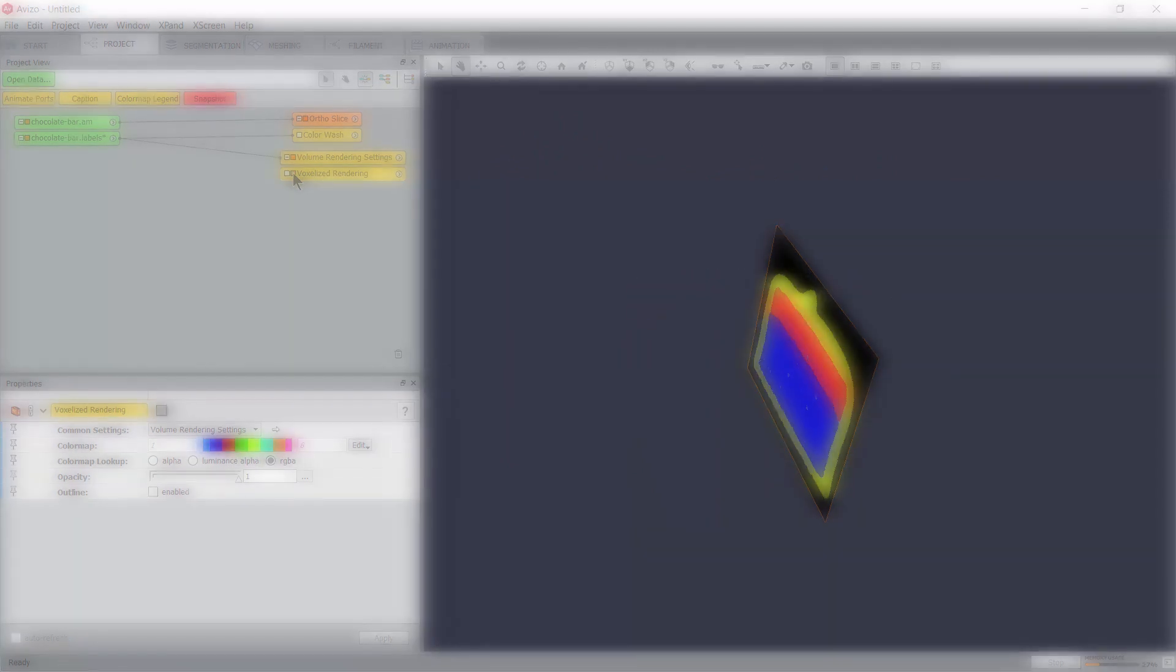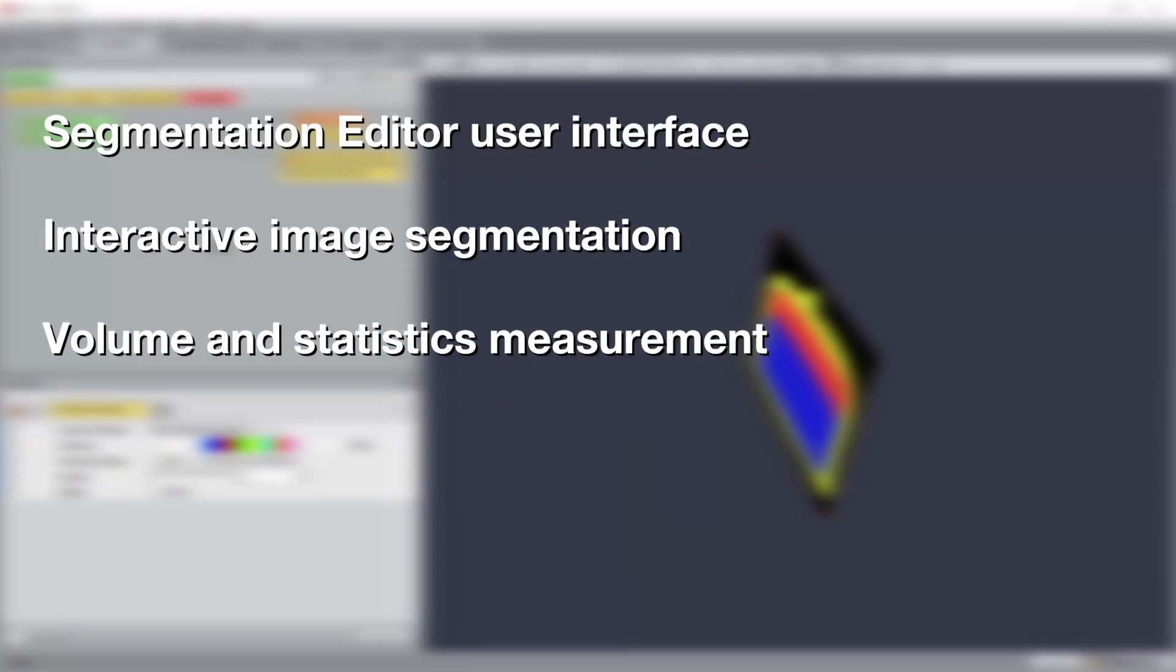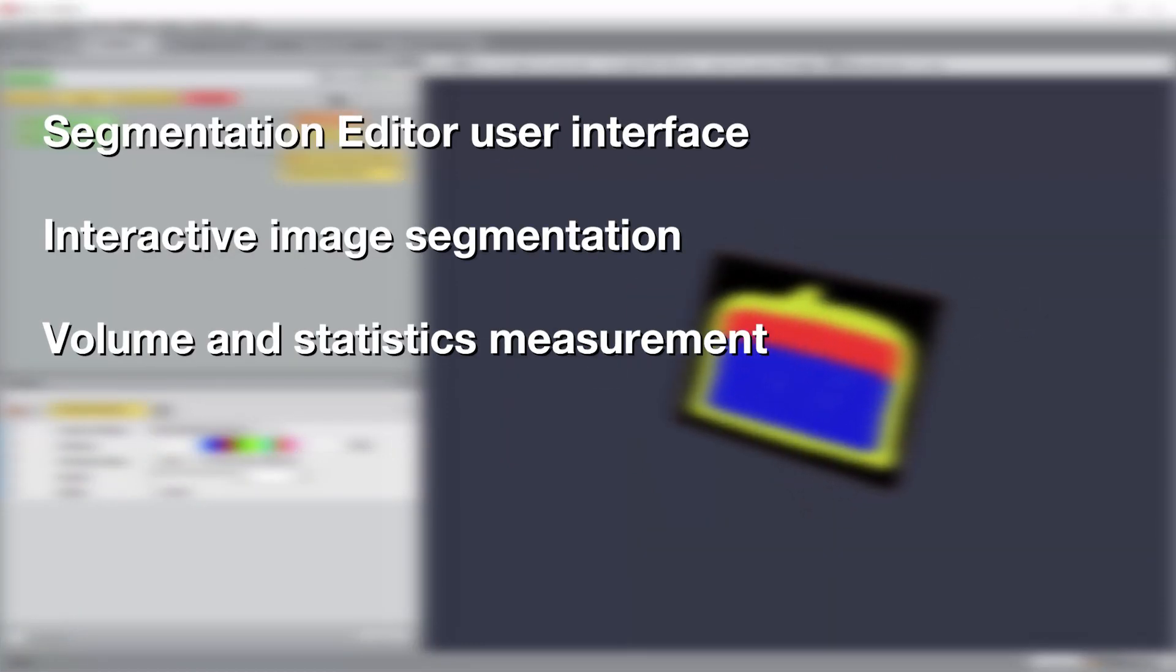The present tutorial introduced you to the main principles and tools of the segmentation editor, and how to use them to perform interactive image segmentation. Thank you for following it, and goodbye.